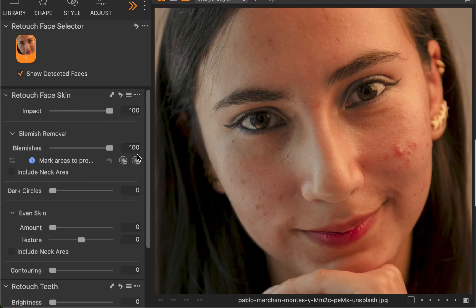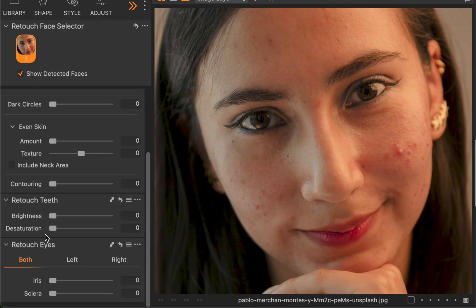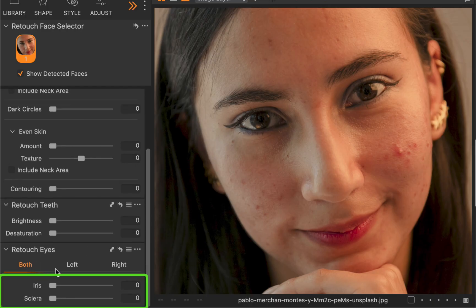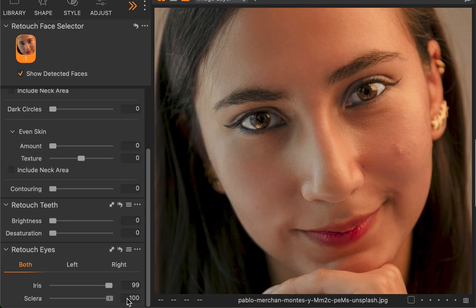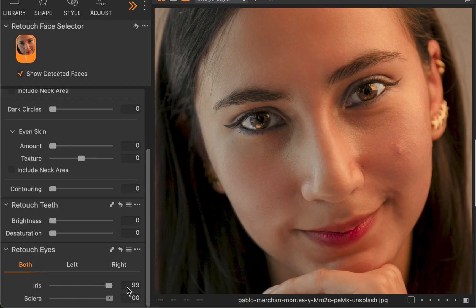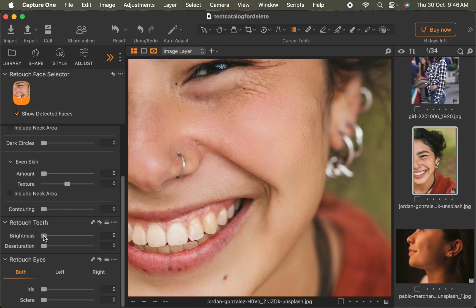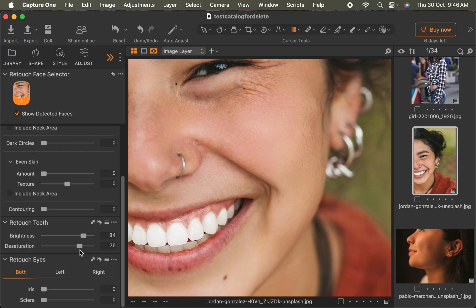To retouch the eyes, simply go to the Retouch Eyes section. I'll drag the iris slider to increase the brightness and clarity of the iris to make it really pop. Similarly, I'll increase the Sclera slider to brighten the whites of the eyes. As you can see, the effect looks pretty good and works very accurately. You can also tweak the teeth by adjusting its brightness and saturation for that perfect million-dollar smile. Very useful.